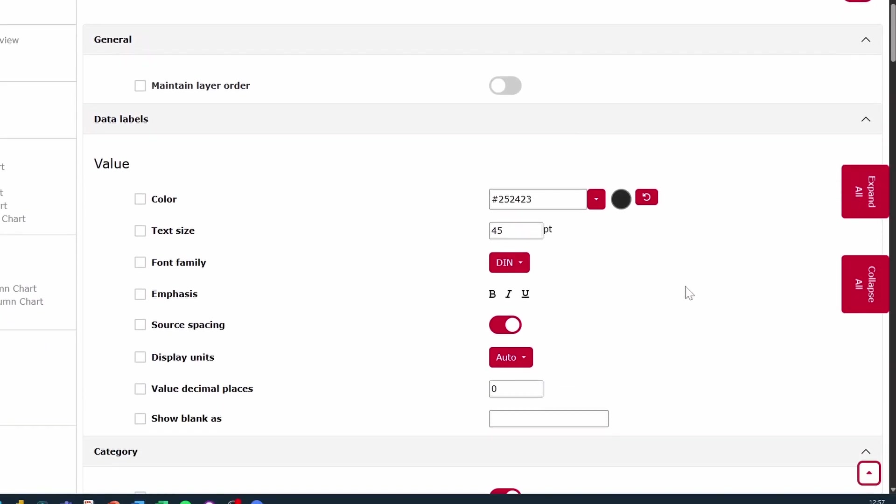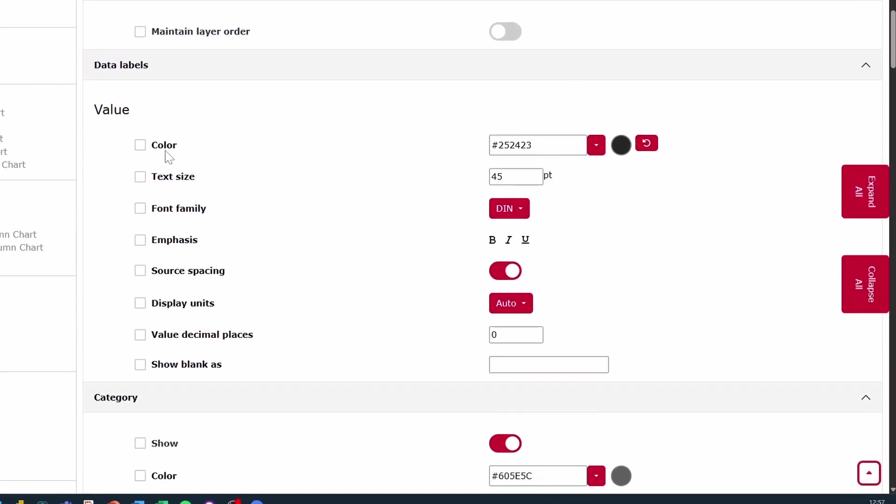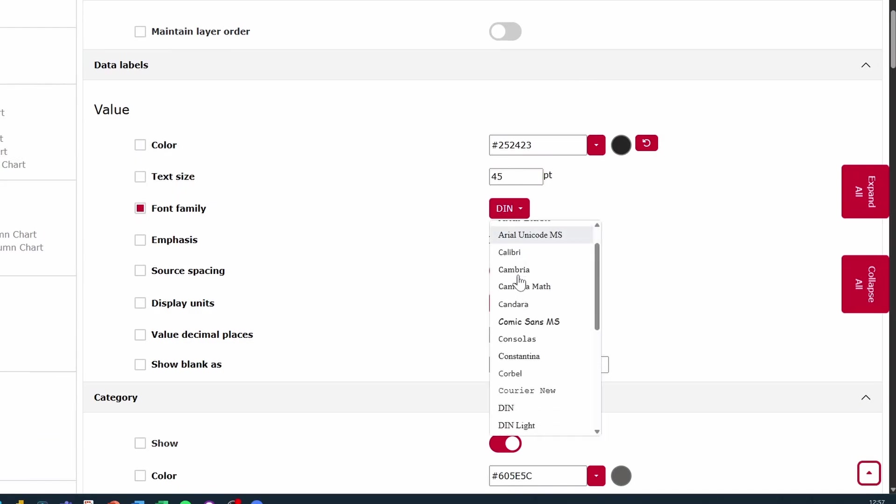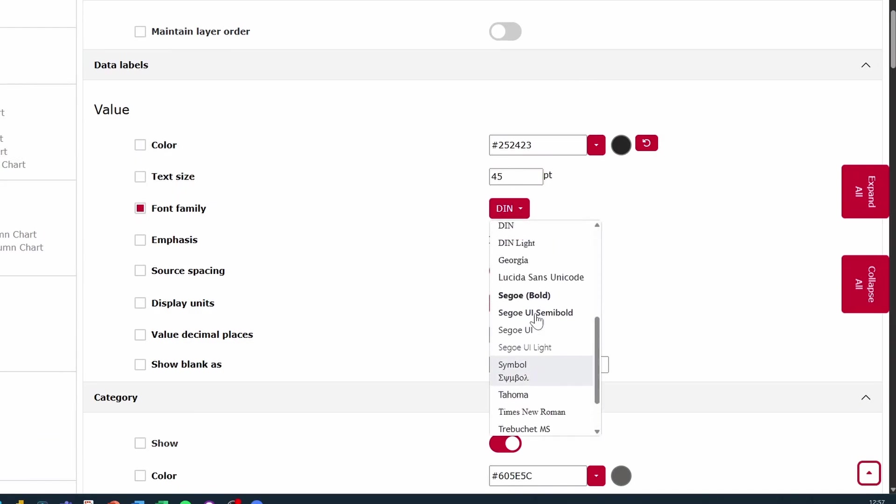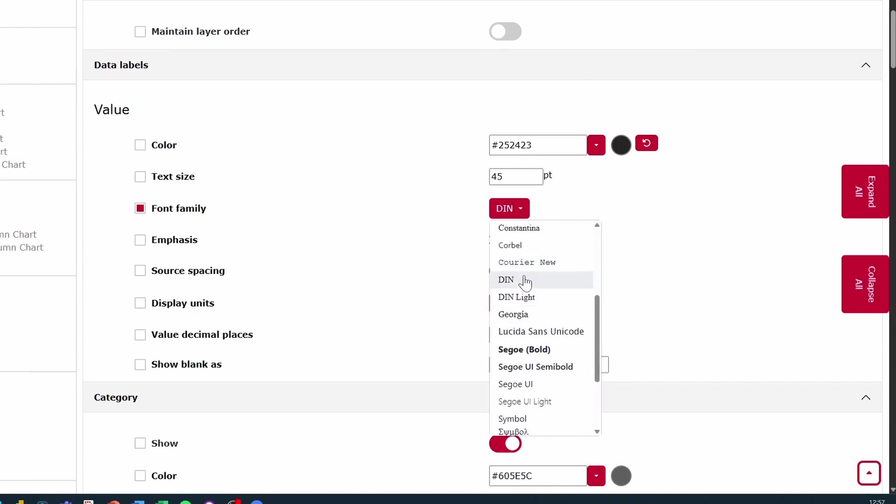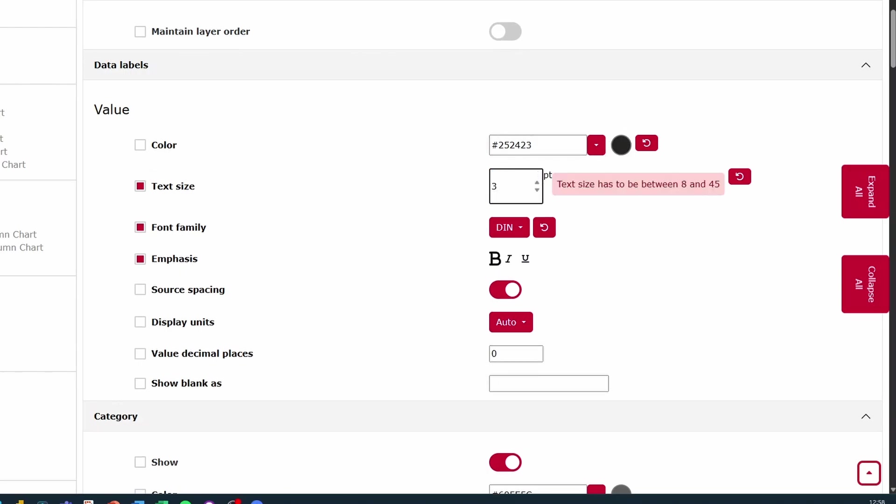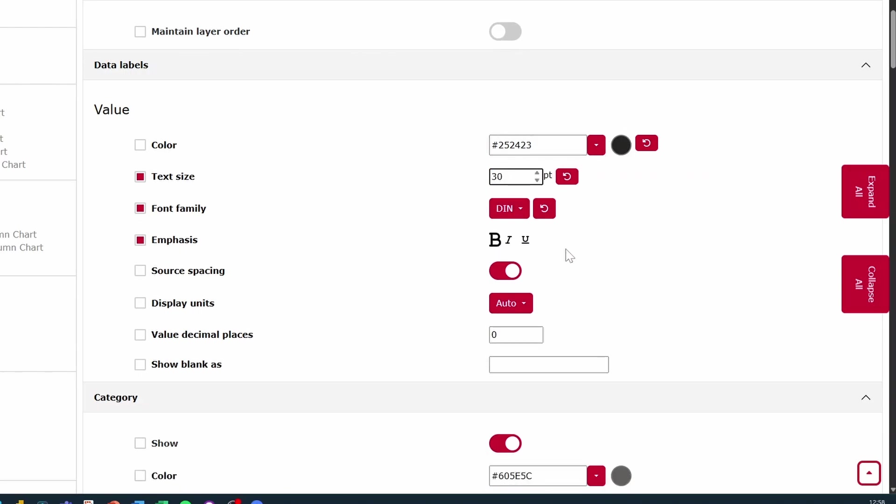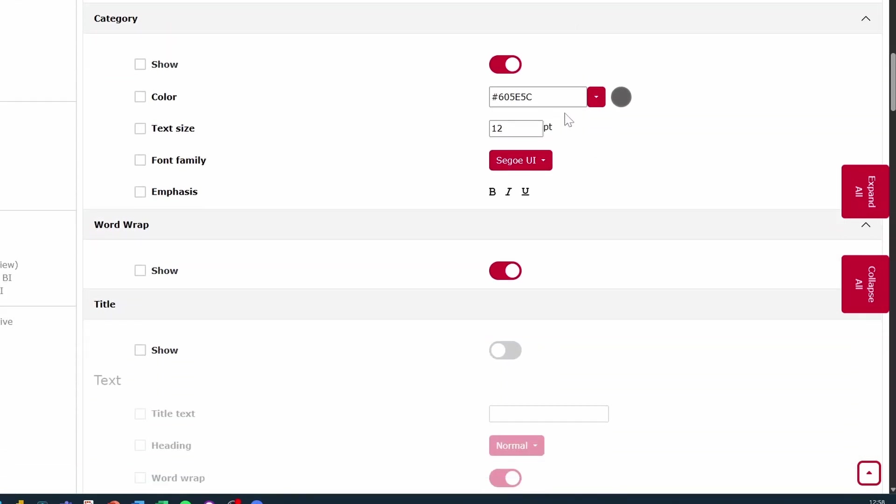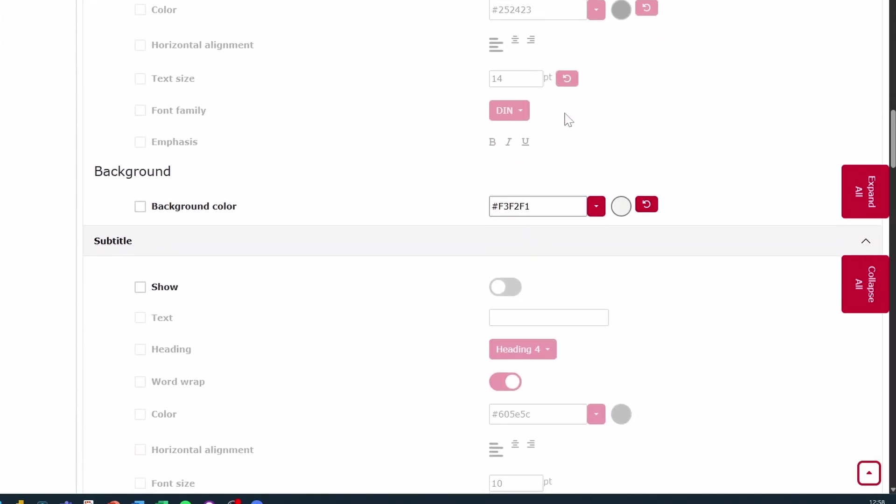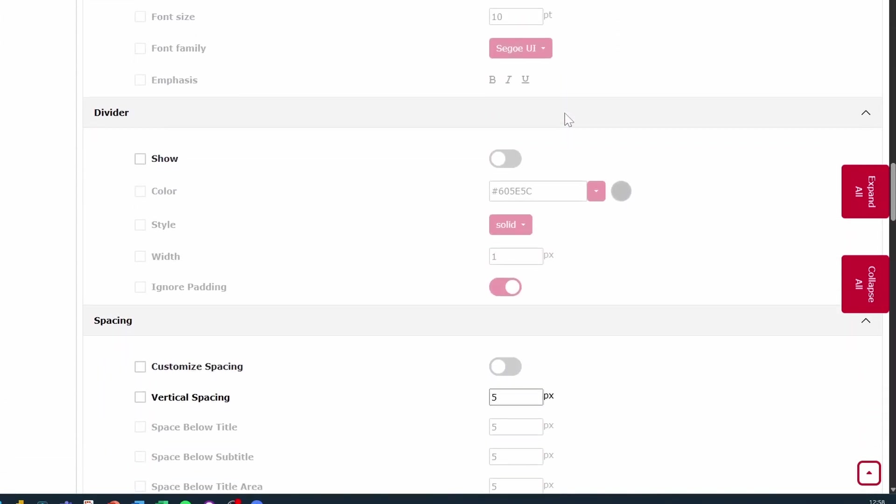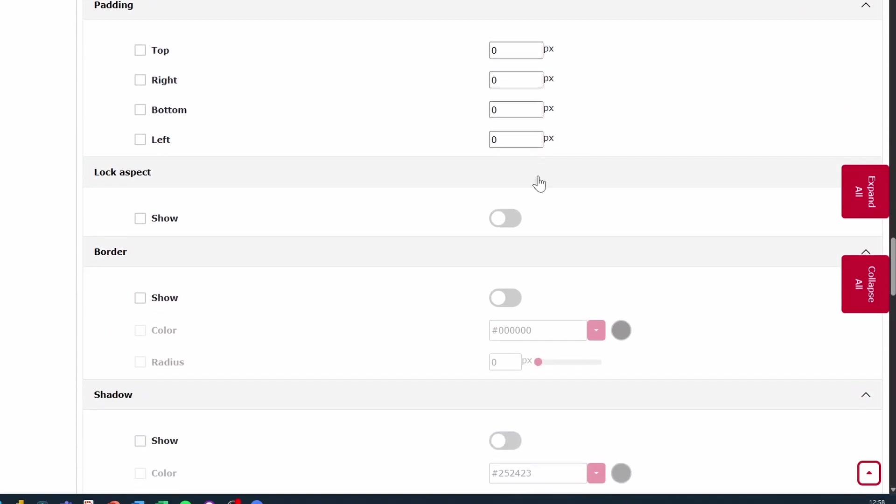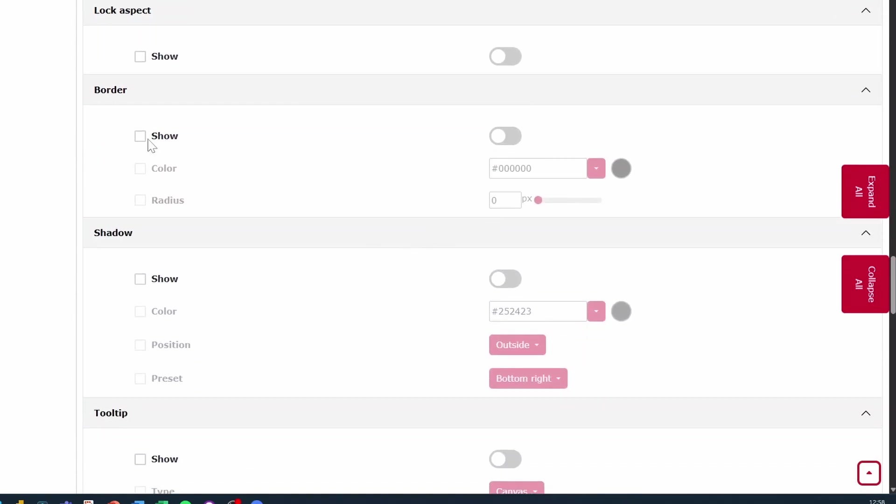So let's expand everything. And let's just say we want to change the data label to be of a different font family. And maybe we want to make it bold. And we want to put it at a certain size. We'll change some of these settings. And I guess we can just leave it like this for now. Maybe we can just change something else here.